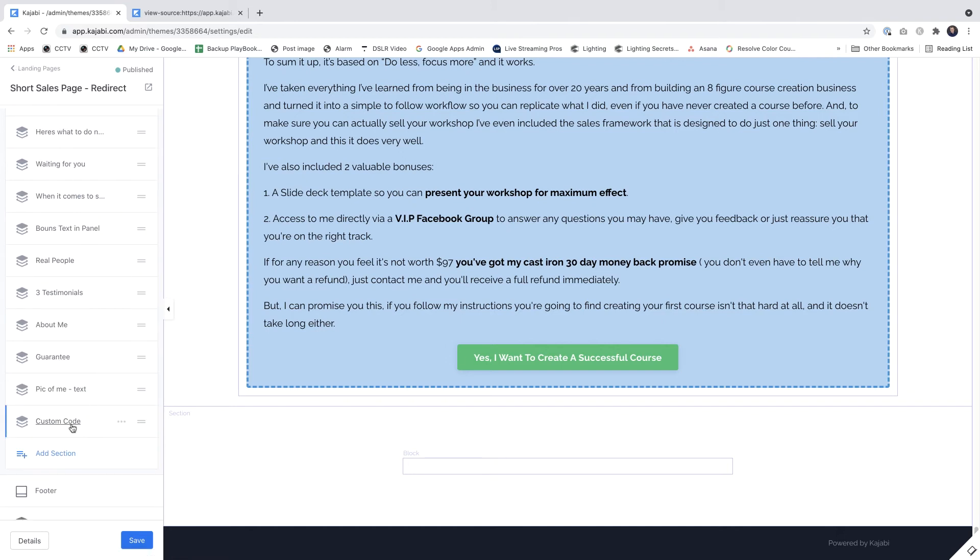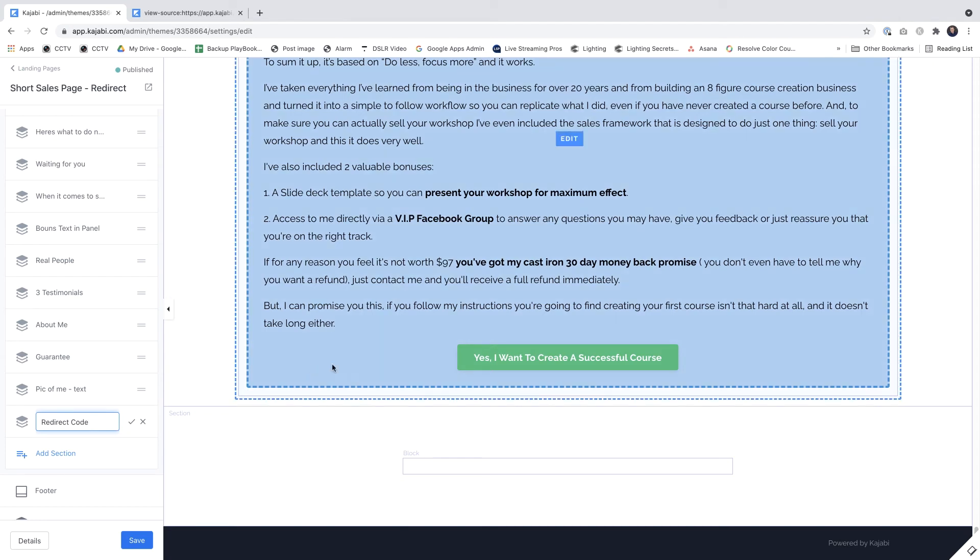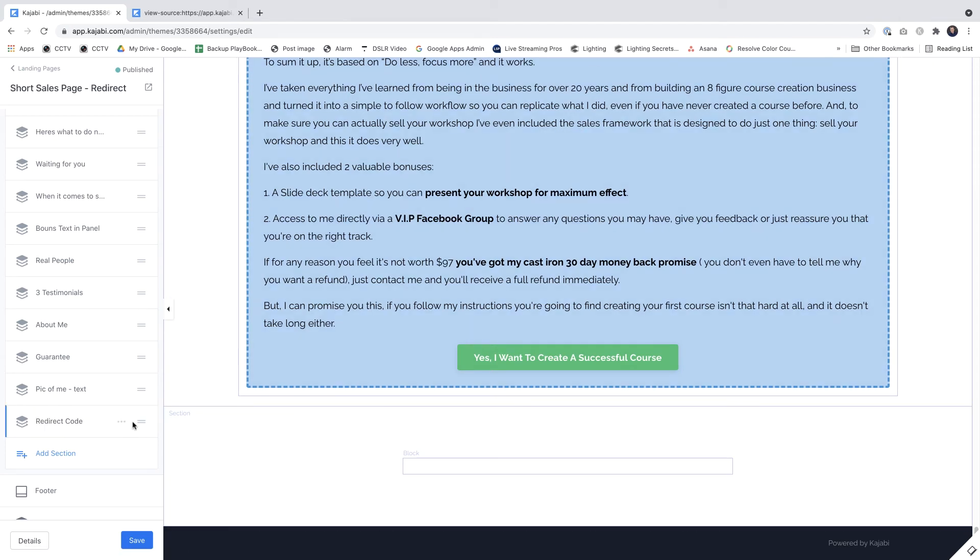Well, what I'm going to do is rename it. I'm going to call it redirect code so I know exactly what it is. So if I need to change it or remove it later, I know exactly where to look. And I'm going to drag this all the way up to the top.